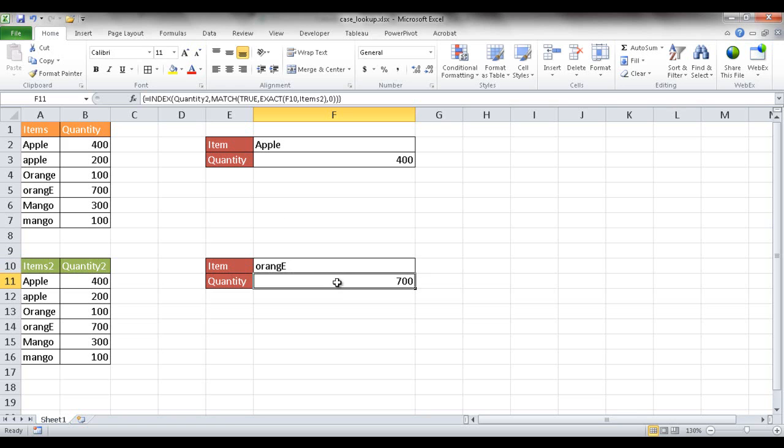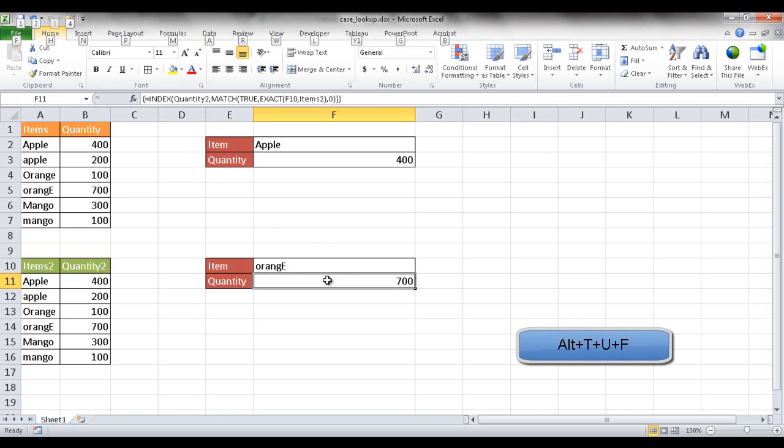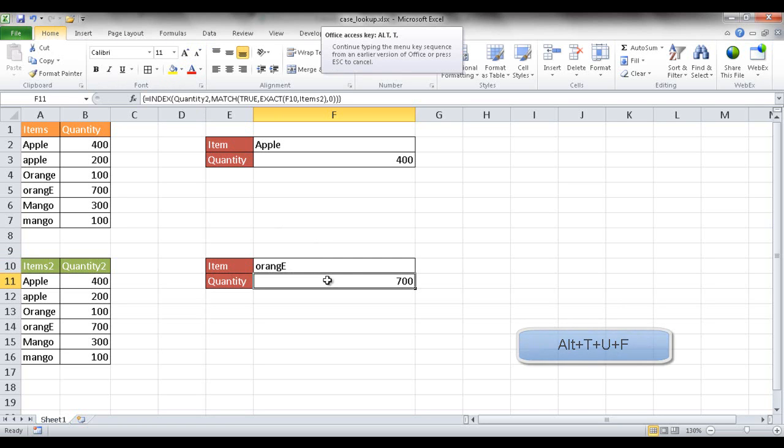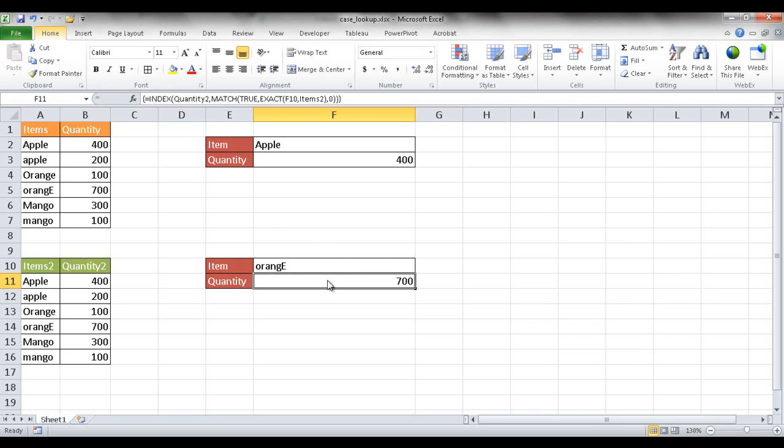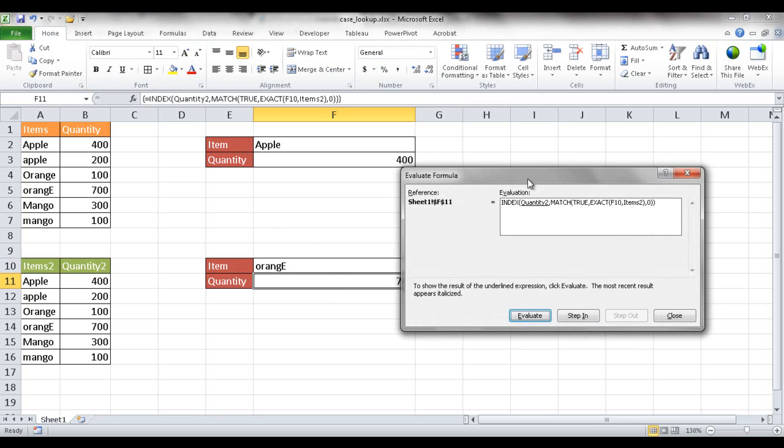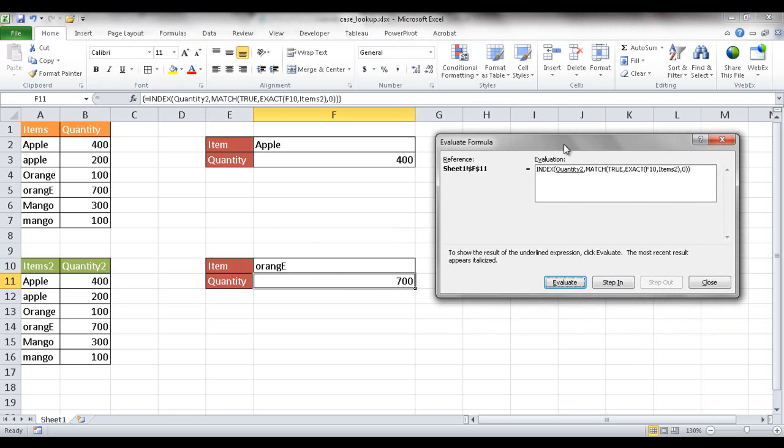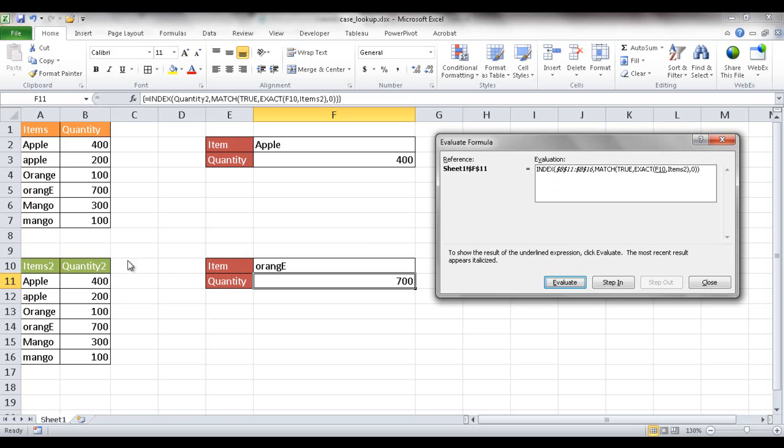So let's see how this particular function works. To see how it works, I have to bring out the formula evaluator. You can use the keyboard shortcut ALT T U F. It's going to bring up the formula evaluator. And you go through the evaluation of the formula. So basically it's underlining what it's looking for here. Quantity 2, which is B11 to B16, which is right here.